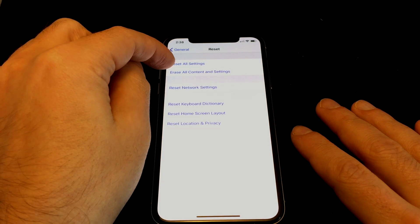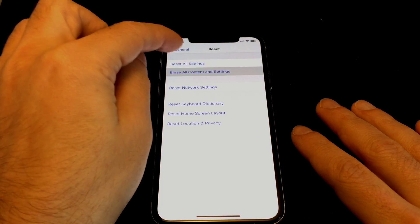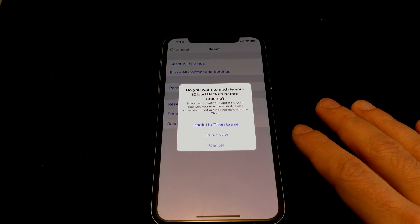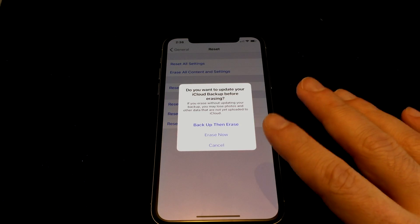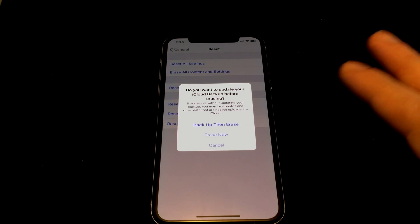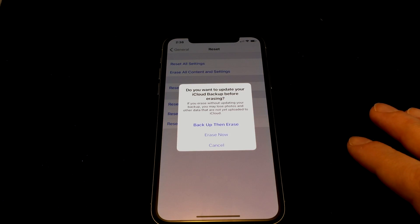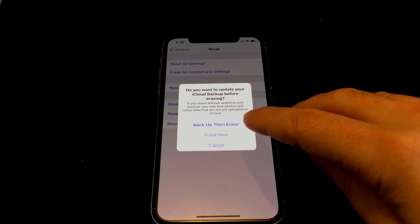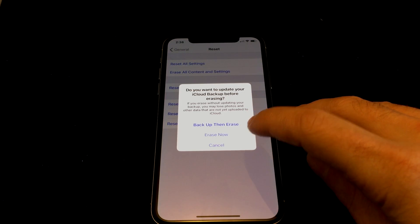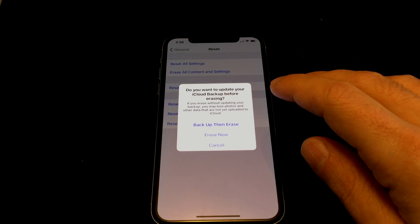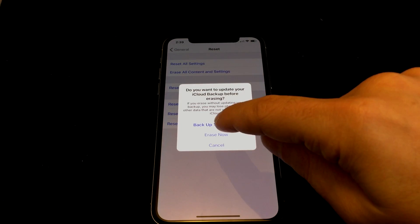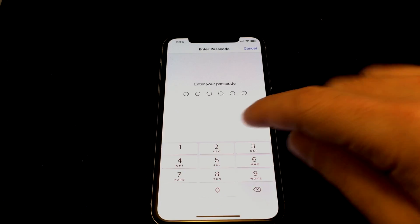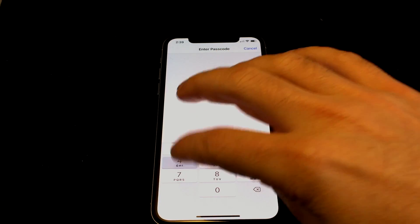So in this case we want to do 'Erase All Content and Settings,' and it gives you a warning: do you want to update your iCloud backup before erasing? For example, if you just took a picture but haven't backed it up yet, do you want to do that first? You have the choice of 'Backup Then Erase,' 'Erase Now,' or 'Cancel.' In this case we don't care about anything on this phone, so we're going to tap 'Erase Now,' and of course you have to put your passcode in.